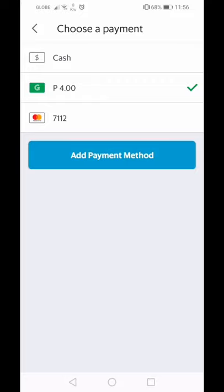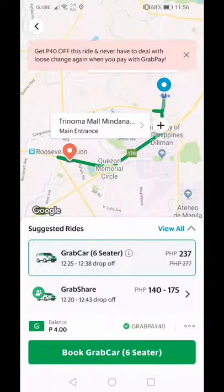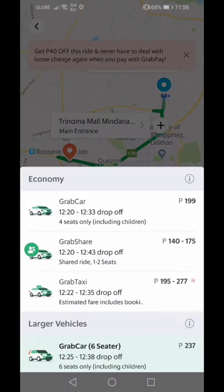You can also link your bank account here so payment goes directly from your bank account. You can choose from several ride options: Grab Car, Grab Share, Grab Taxi, and Grab Six Seater. With Grab Car, of course, you have the whole car to yourself.